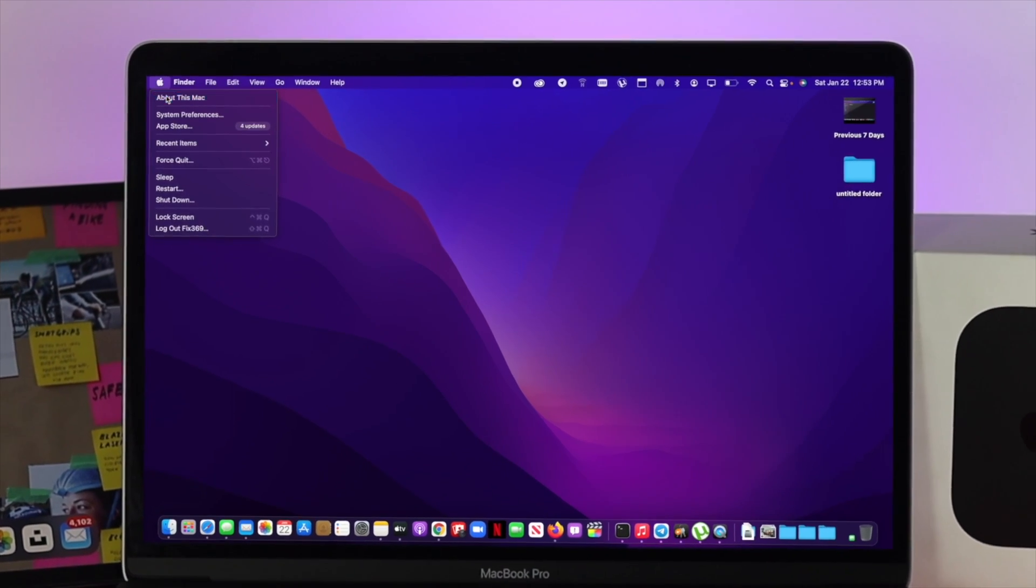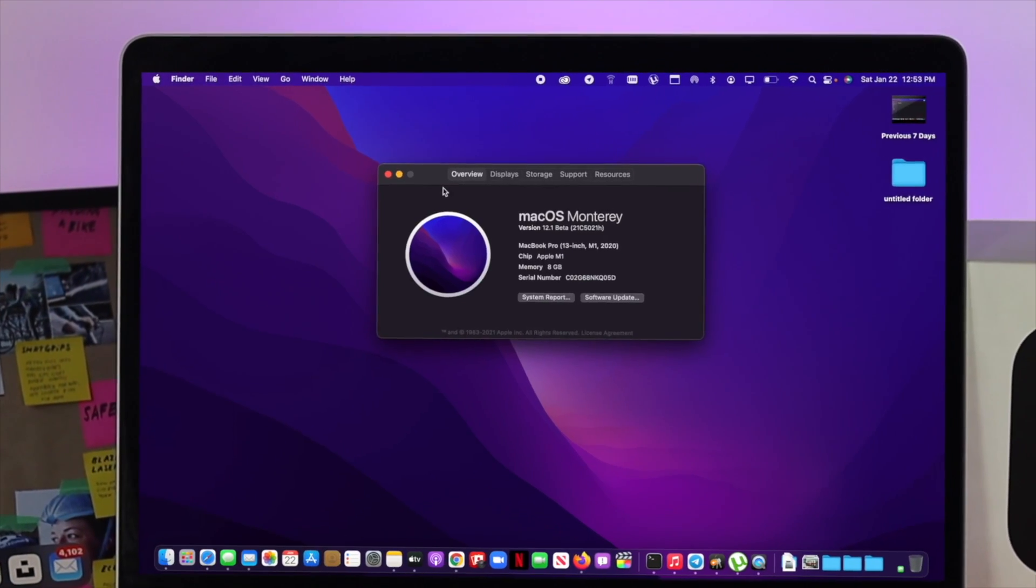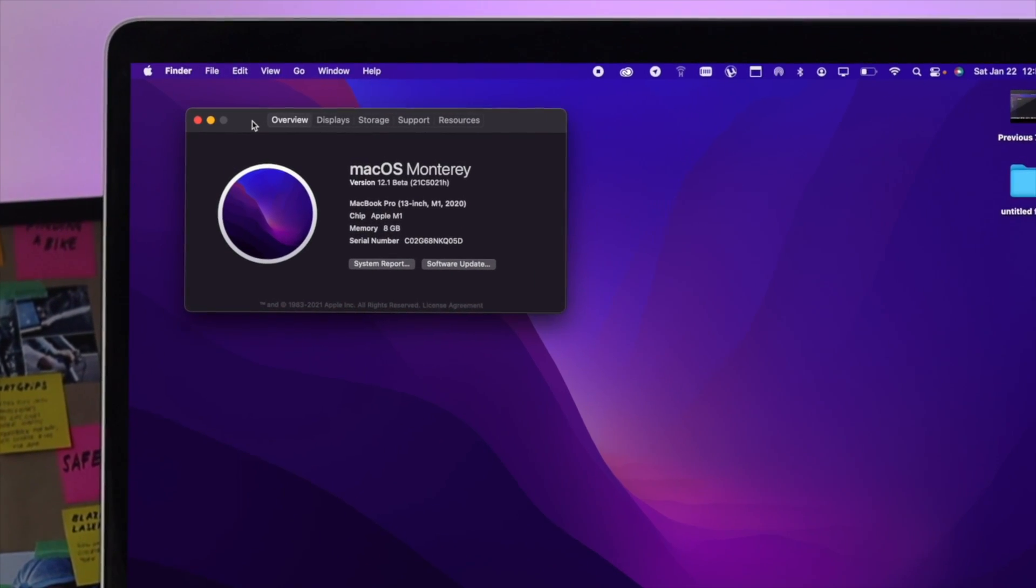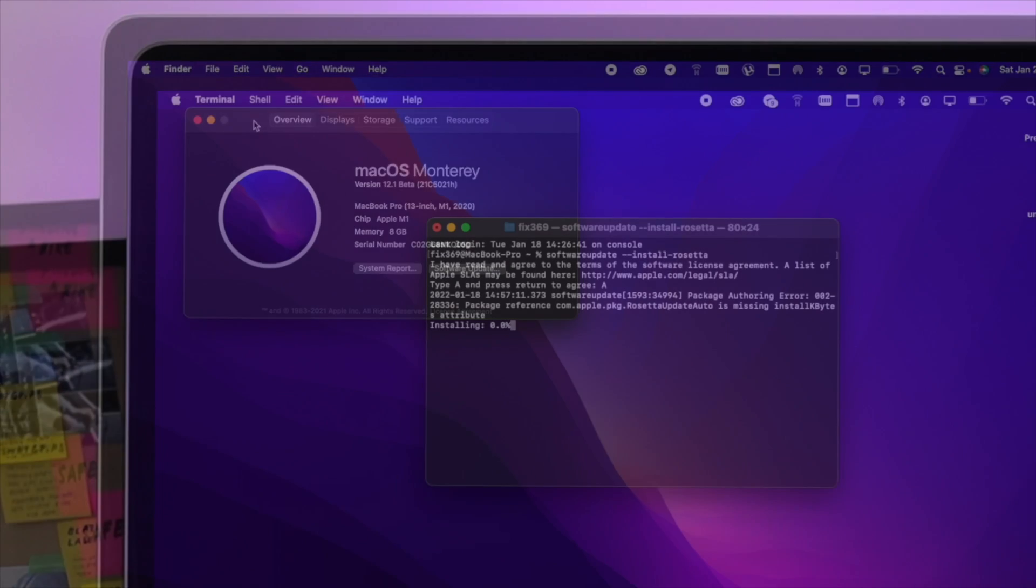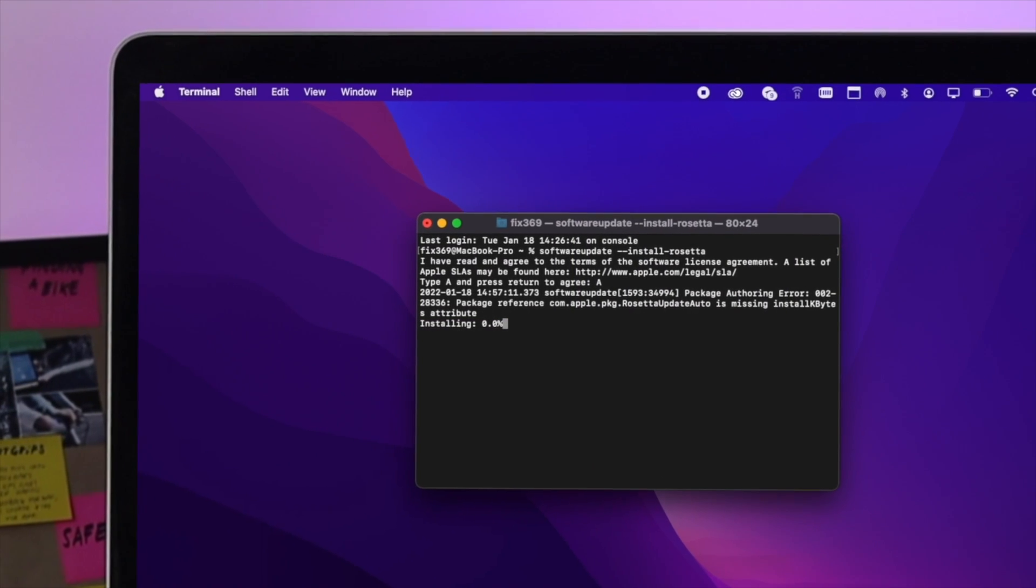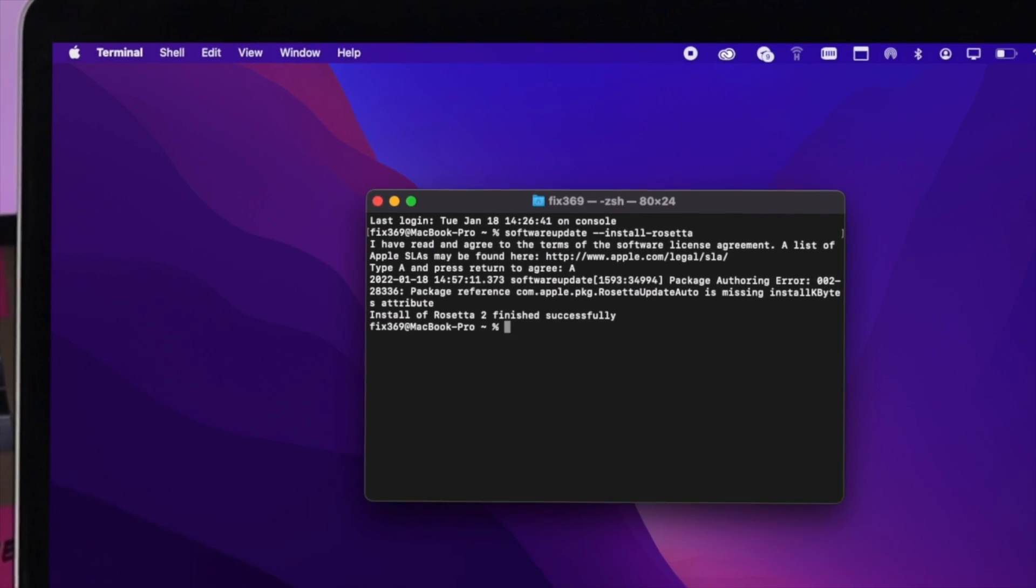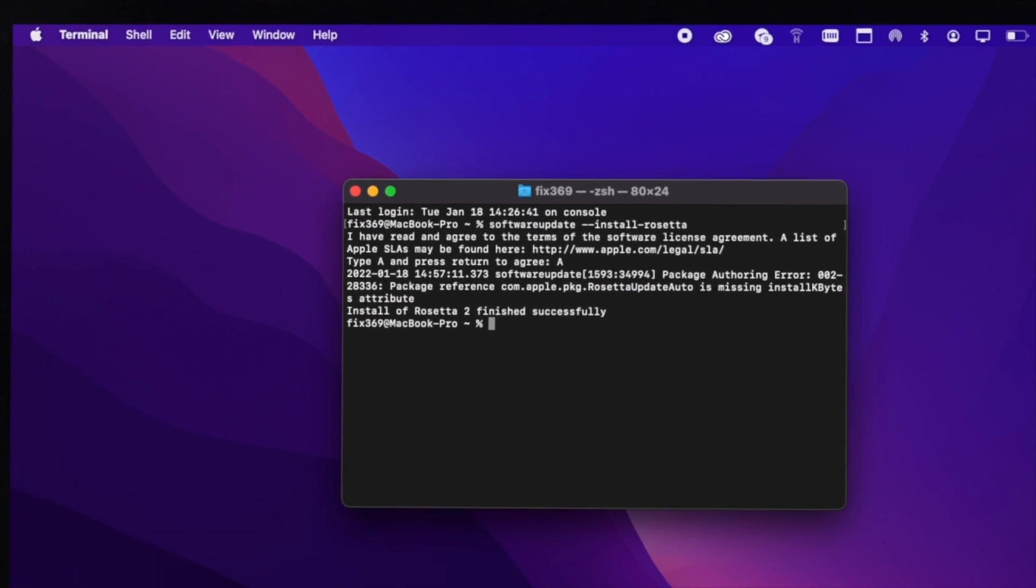What is going on everybody, welcome back to another video here. In today's video I'm going to show you how you can install the Rosetta 2 on your M1 Mac.